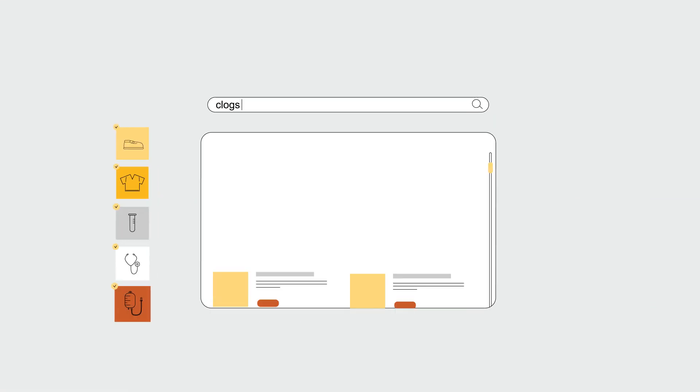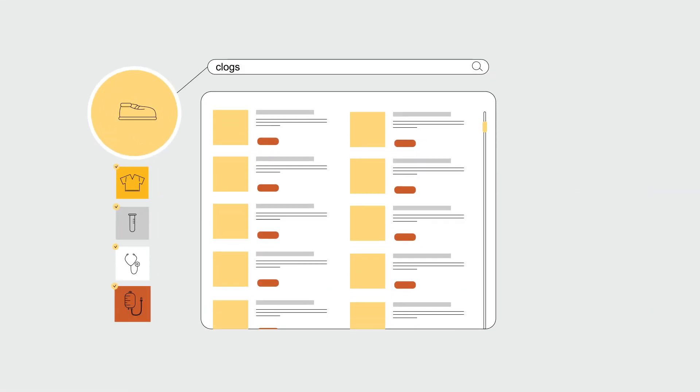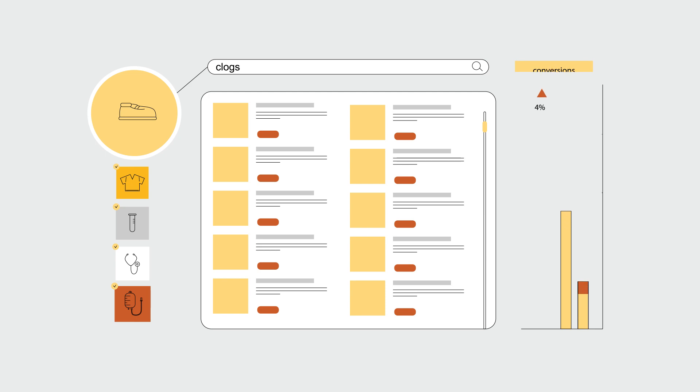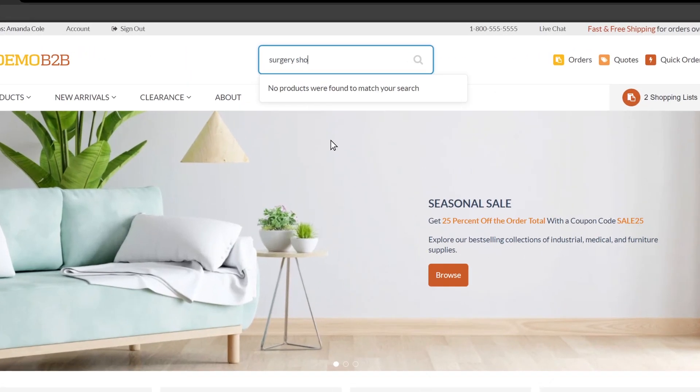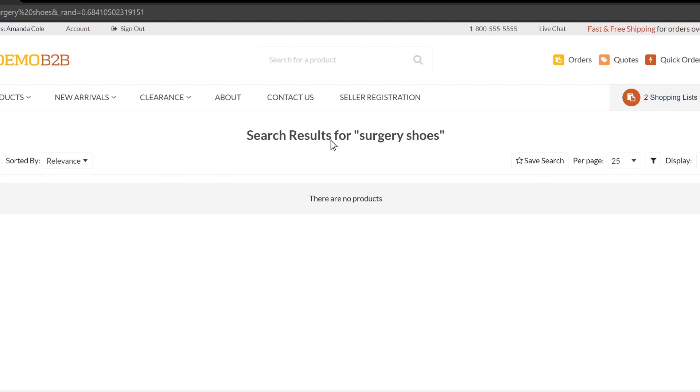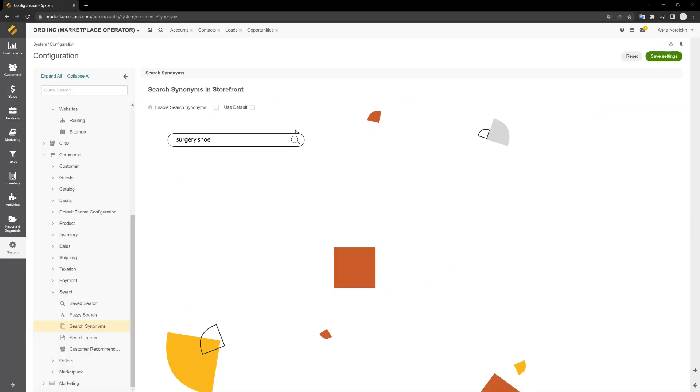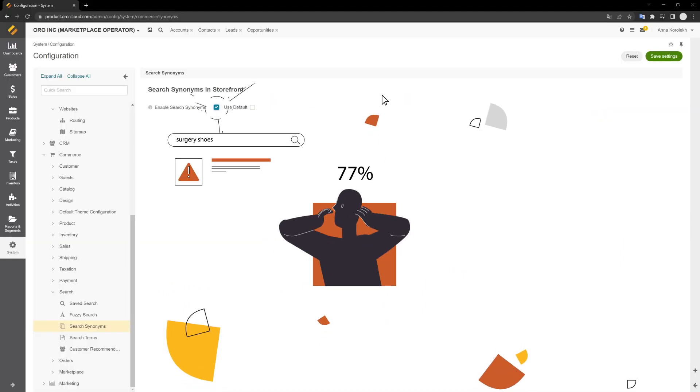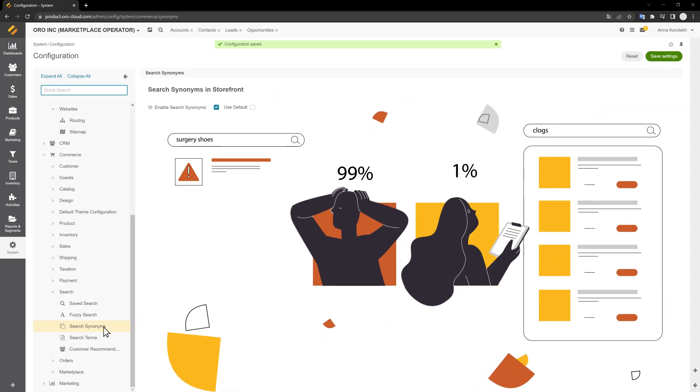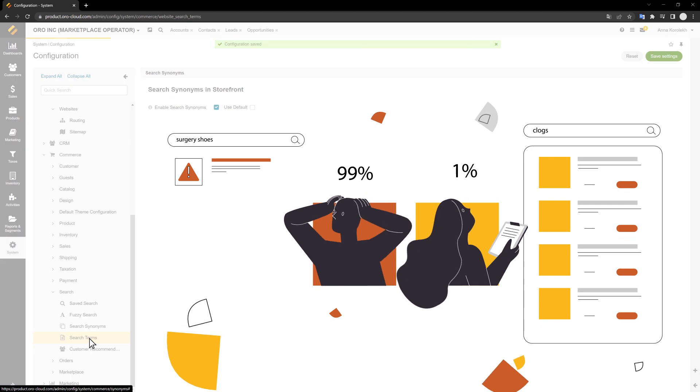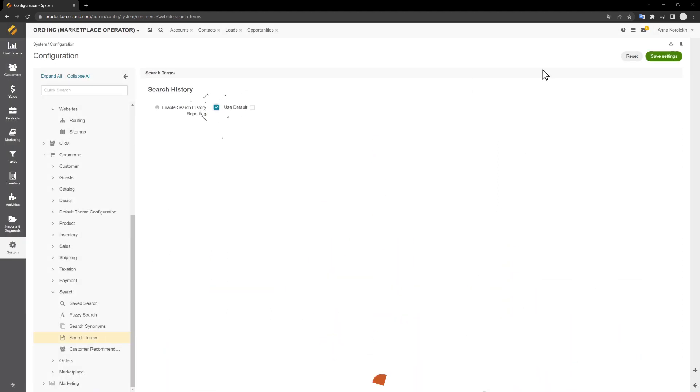This feature speeds up the search process and can increase conversions by 24%. The Nielsen Norman Research Group found that only 1% of users hitting a no relevant results found dead end will modify their search terms to get better results.